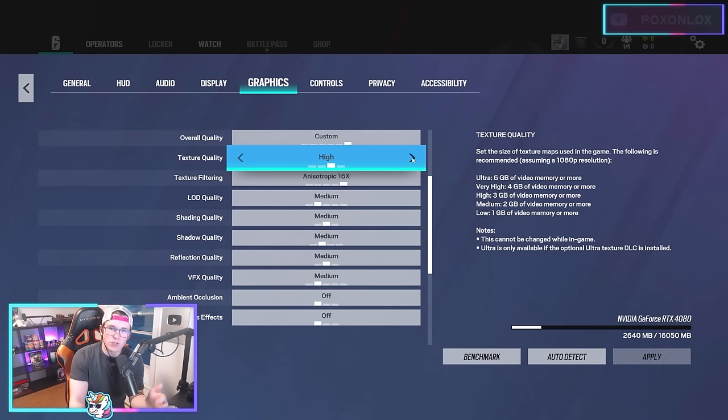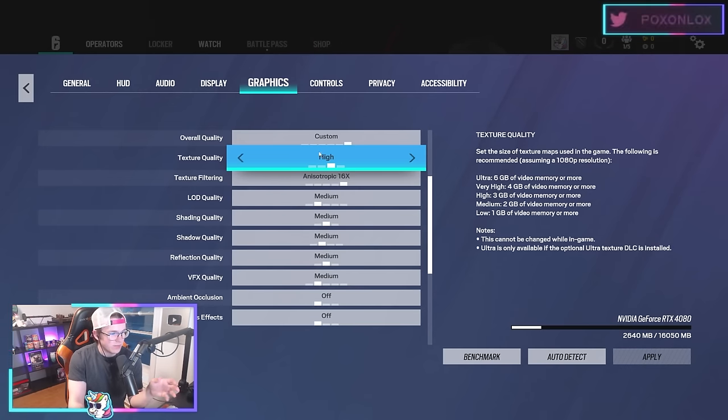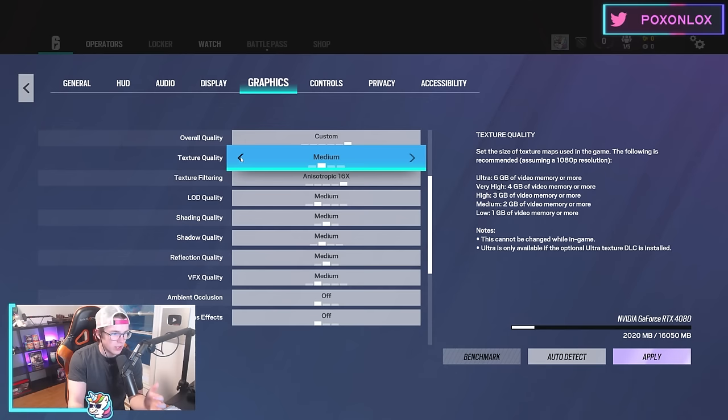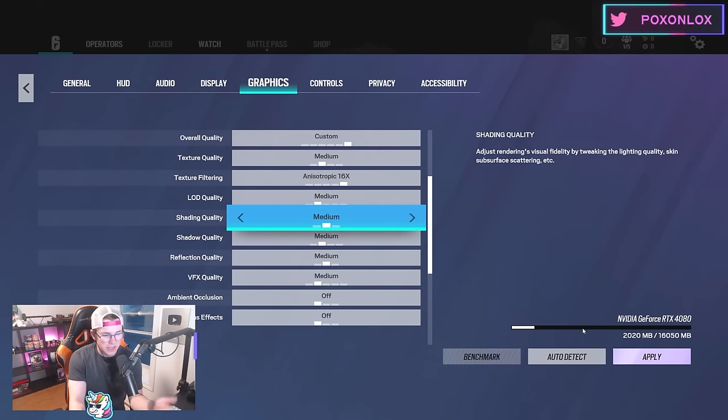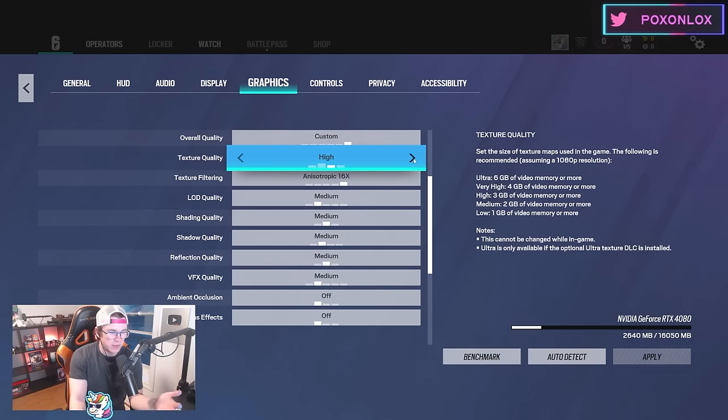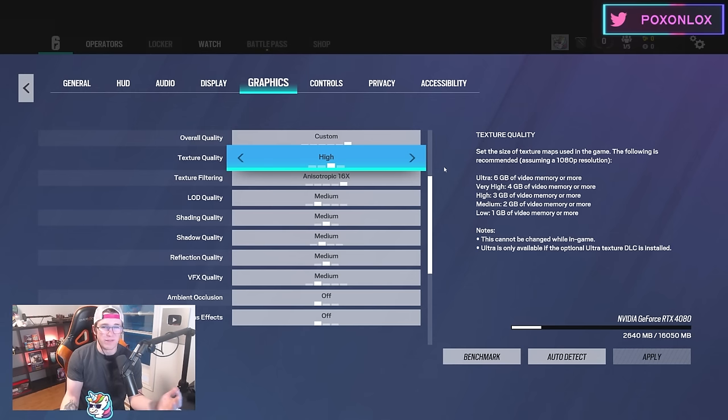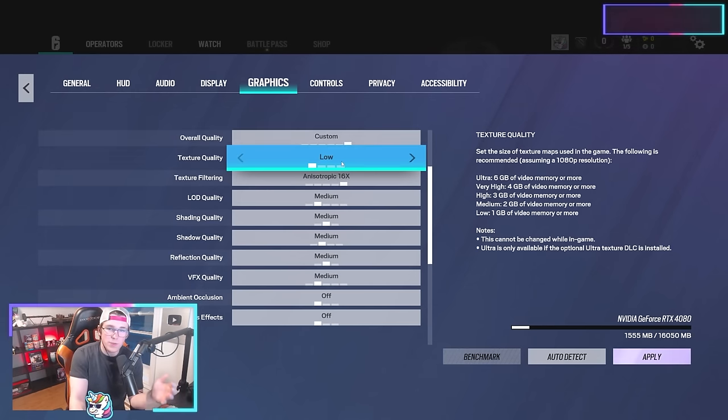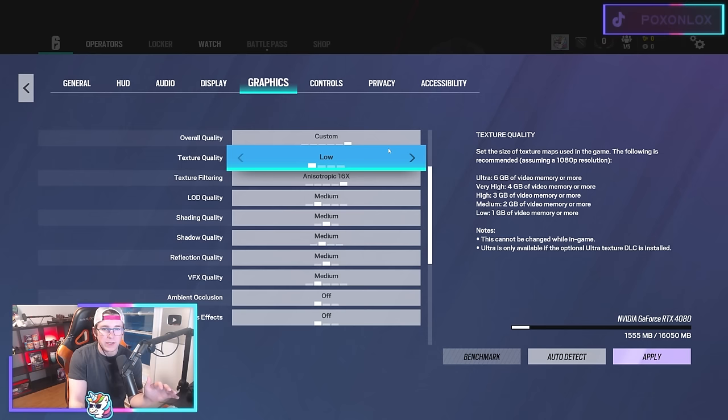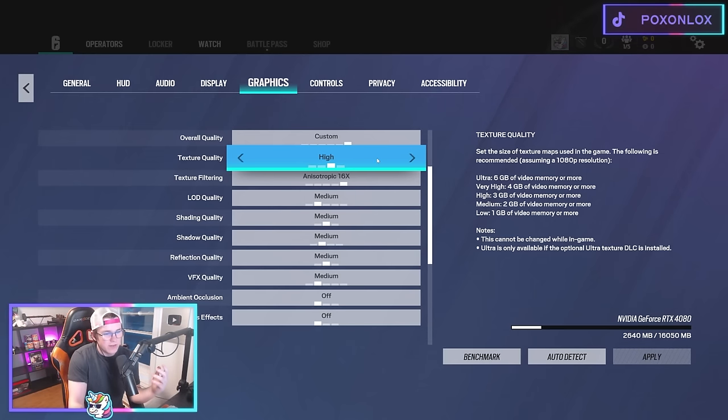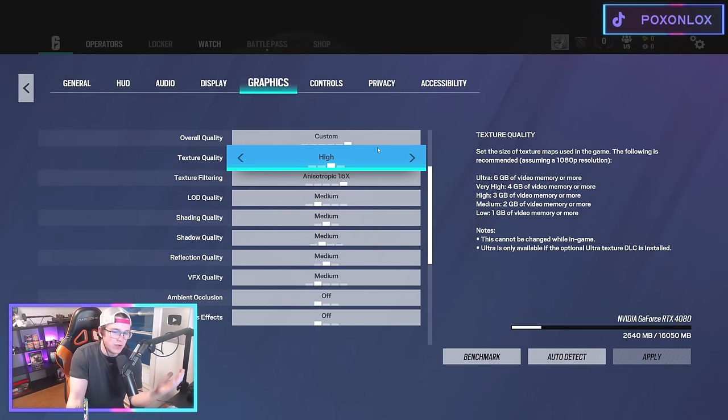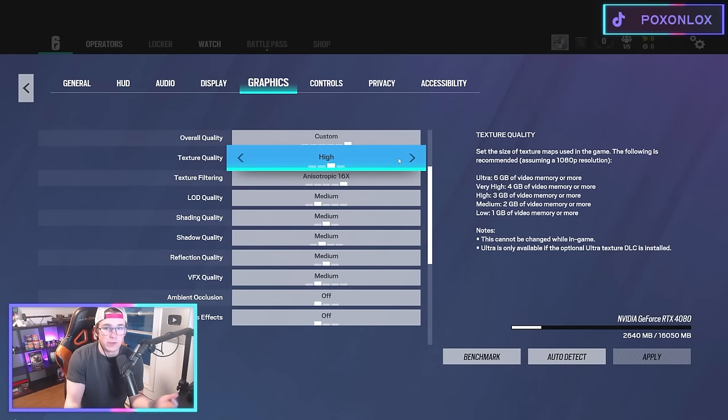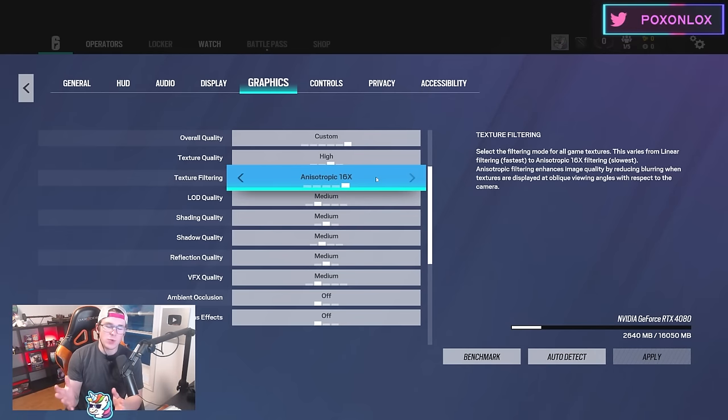Texture quality is probably the biggest one for how things look. I usually keep it on medium, but because my GPU is a 4080, I have it on high just to get a little more quality out of the game. You could put this on low and still make the game look okay.